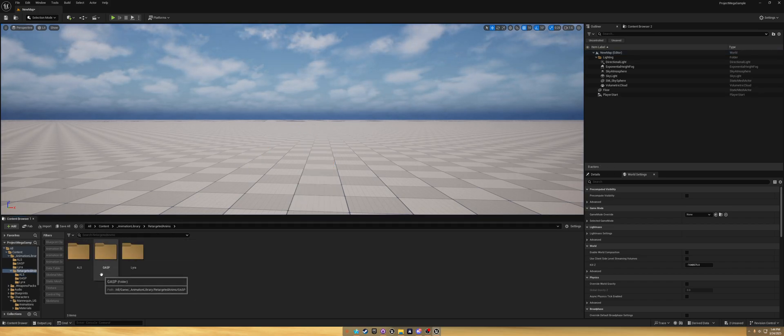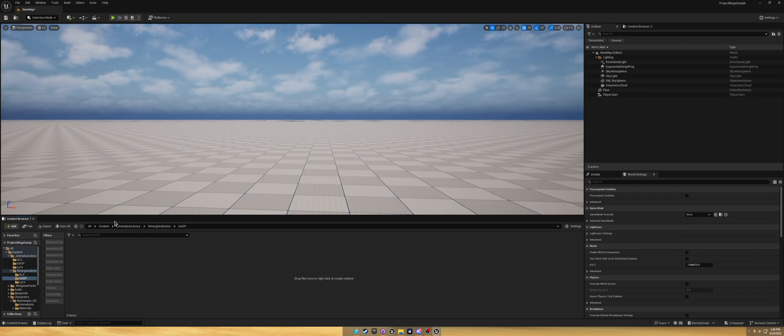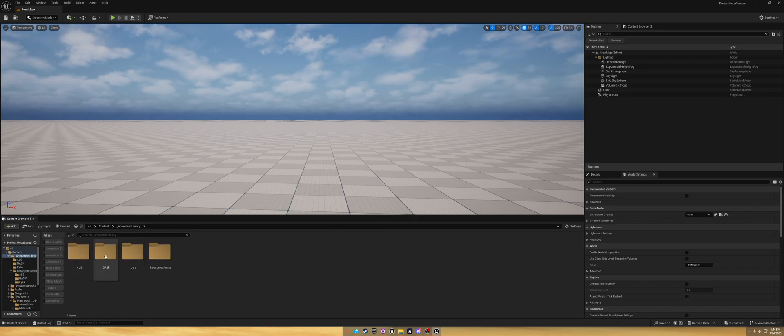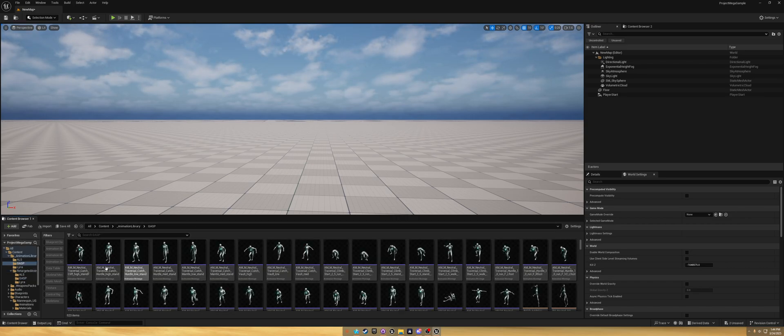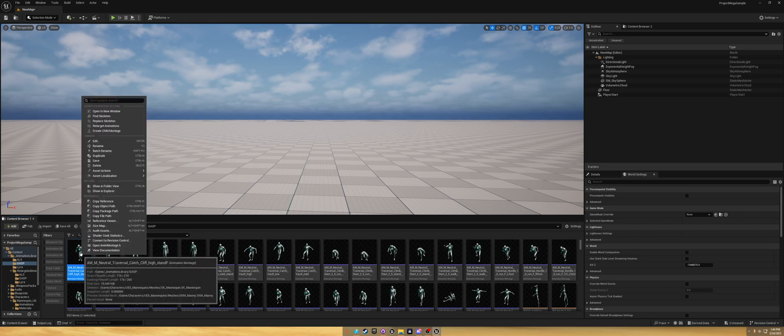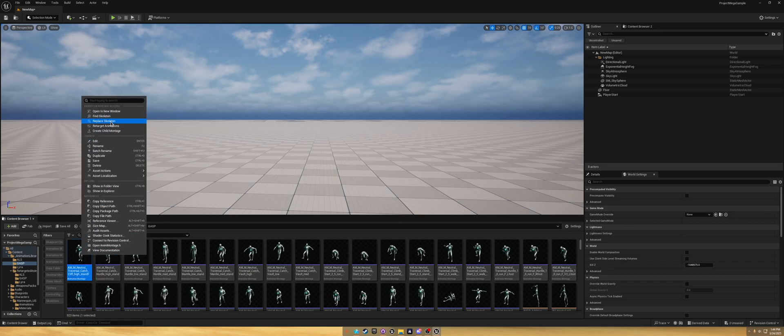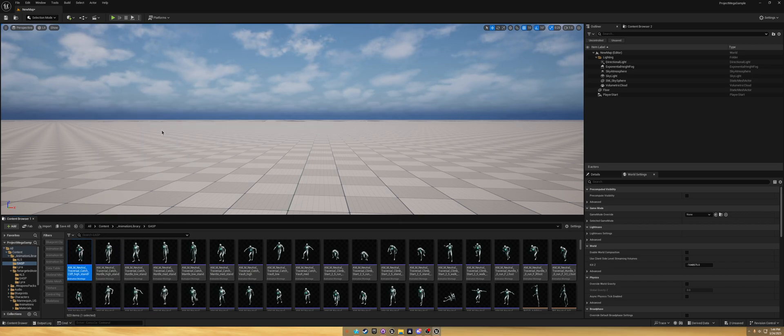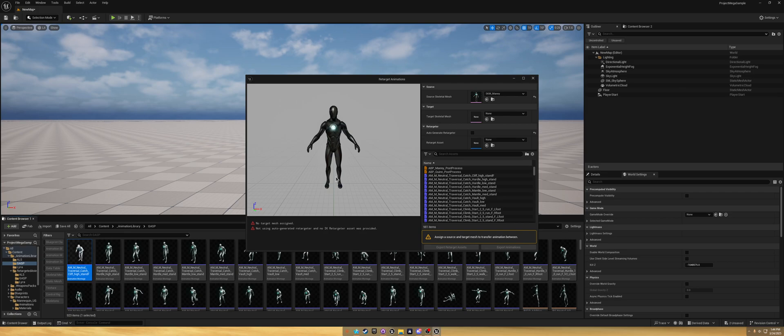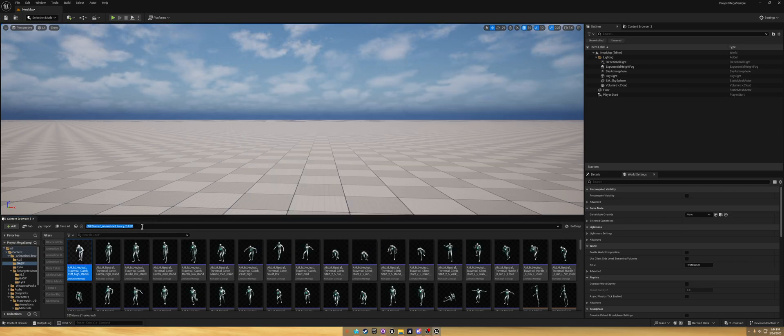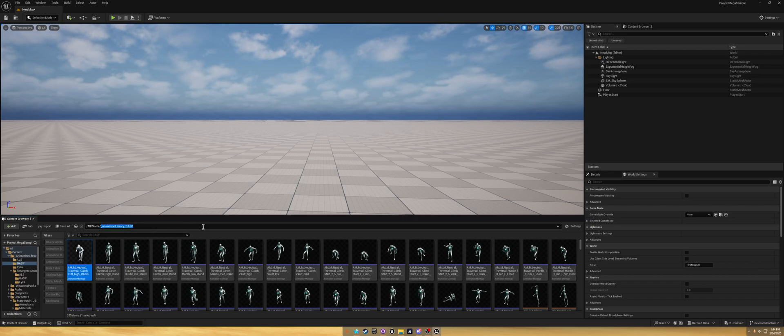Yeah, now you can check them out. There's all the ALS ones retargeted. Now let's do the same thing for the GASP animations.